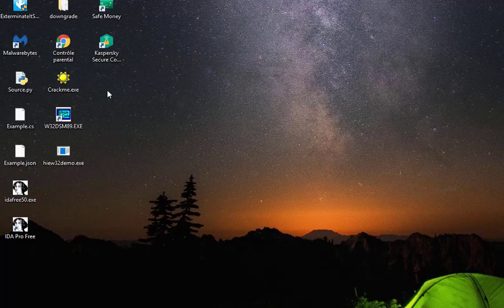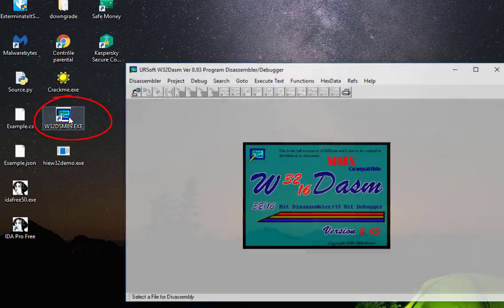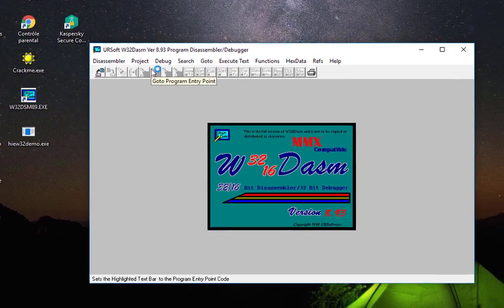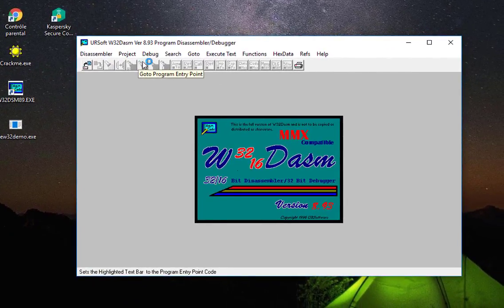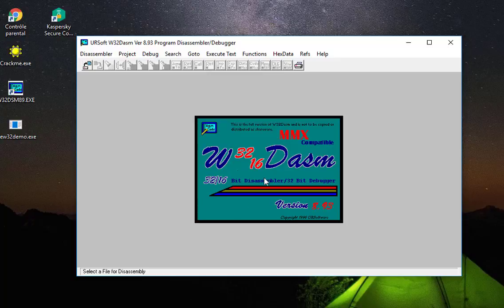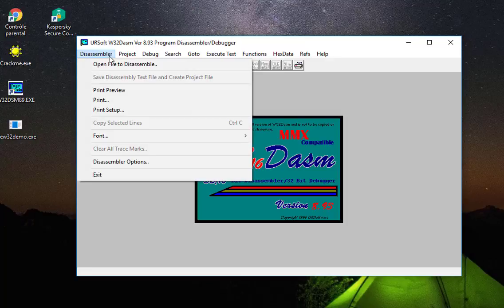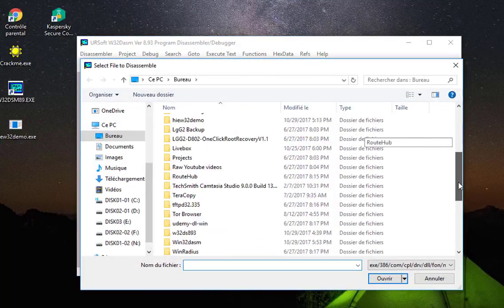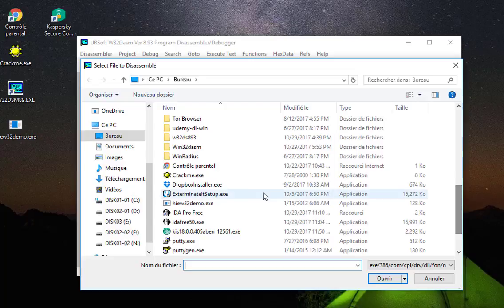I will be using a disassembler program called Win32 Disassembler, which is very famous. You can find it on the net. This program will allow me to disassemble my executable file to assembly language. I'll go to the Disassemble menu, then open the file to disassemble, which is CrackMe.